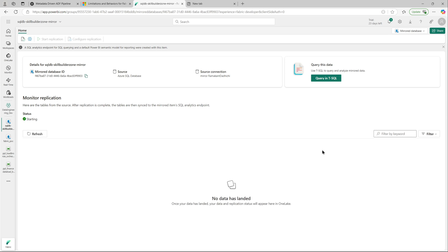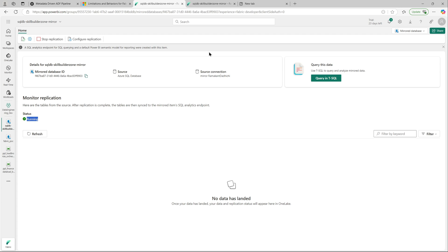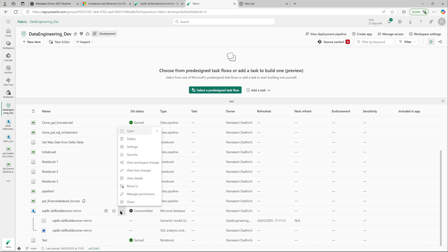This page should open up automatically. You can see the status is currently Running, and at the top there is an option to Stop Replication, which we do not want. It all looks good. After some time it should show us the tables that have been replicated. Let's also quickly have a look at the item-level lineage for this mirror database.